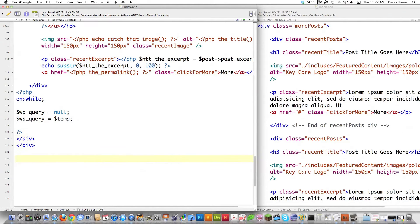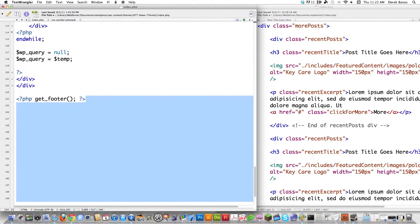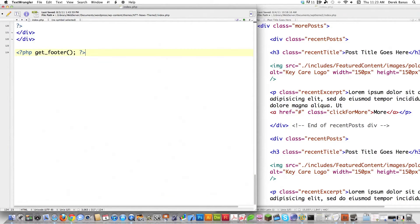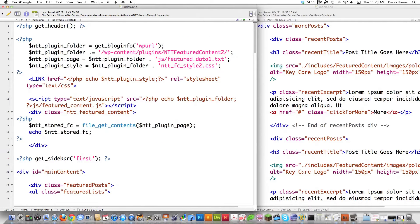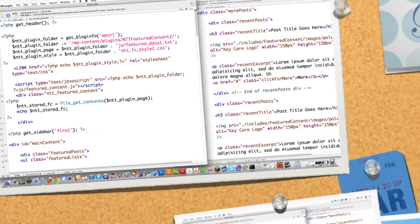Finally, we have to call for the footer code. How you do that is PHP get_footer(), and that'll put in all the code to generate the footer on the screen. Make sure you get rid of all the white space, because WordPress hates white space. And there you go — index.php is all finished. So now we're going to jump over and create footer.php.